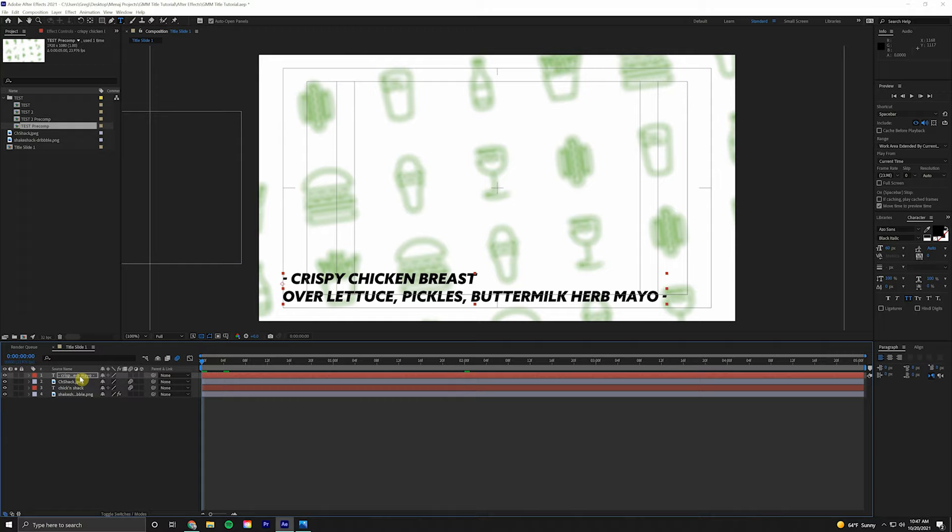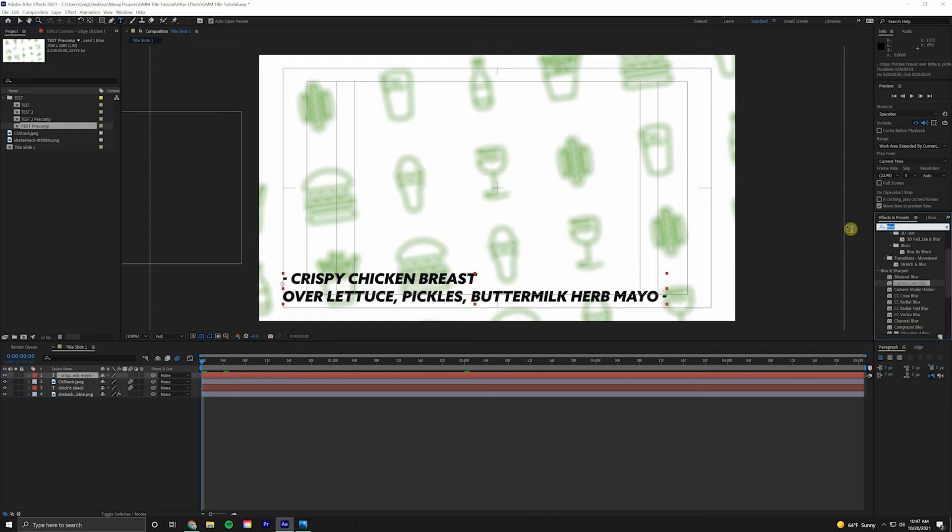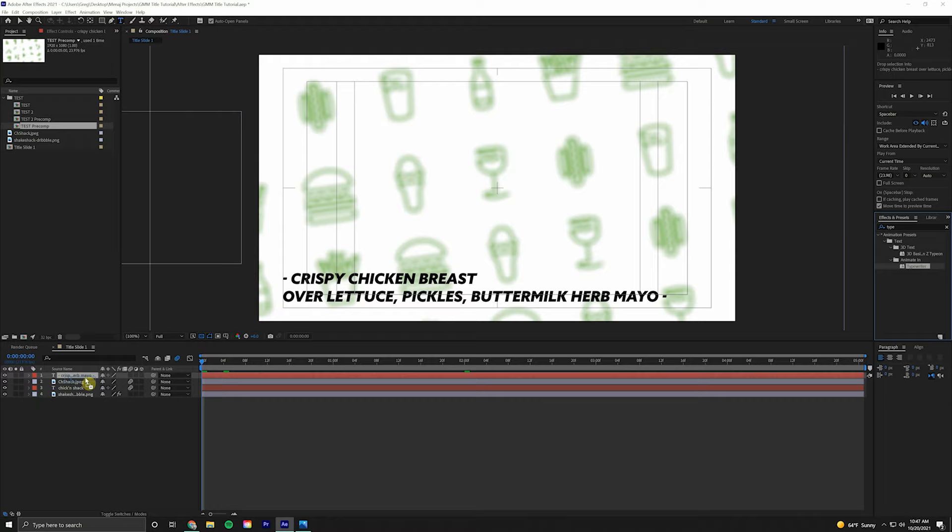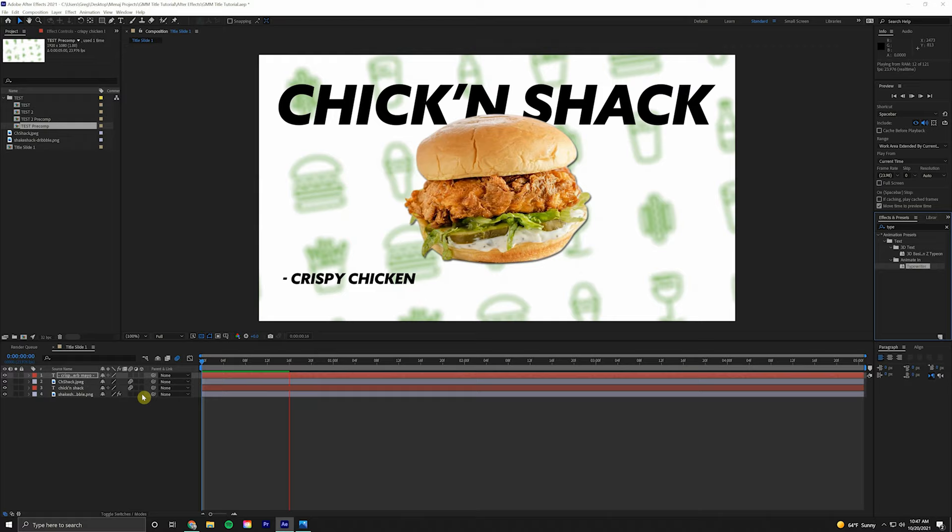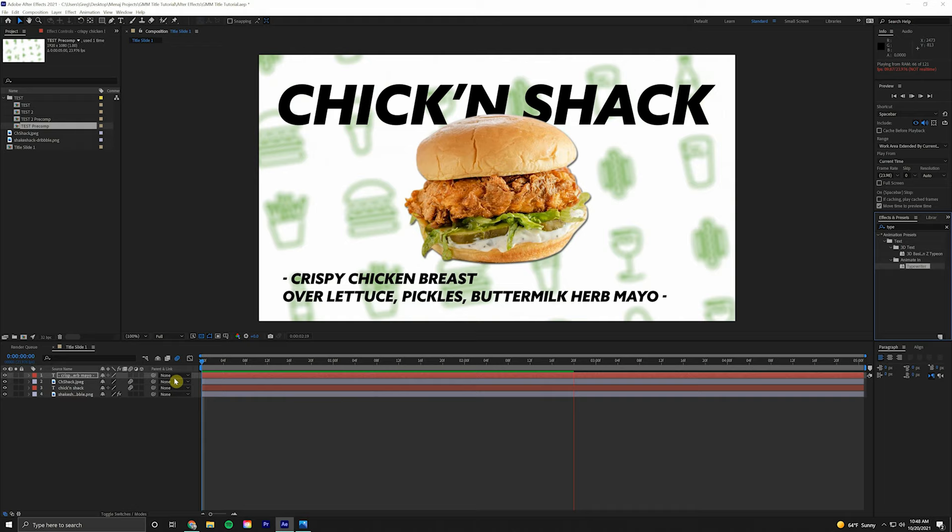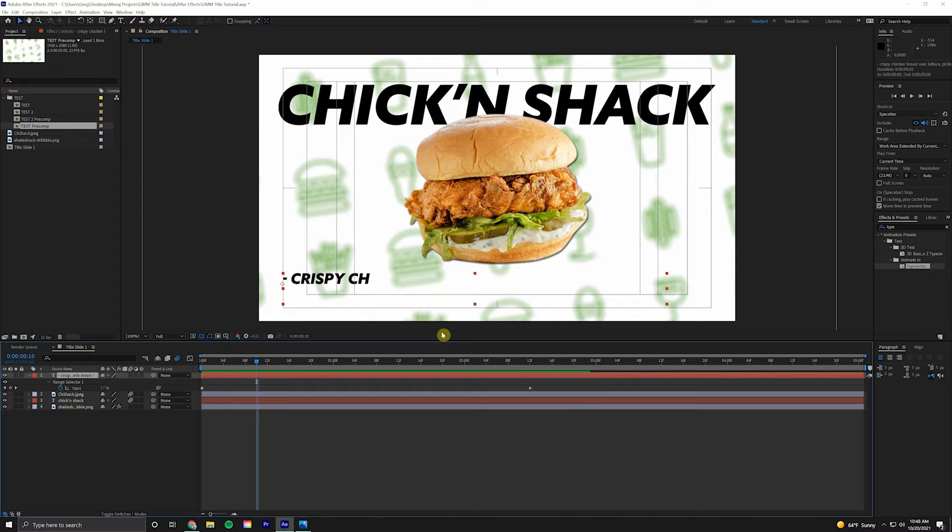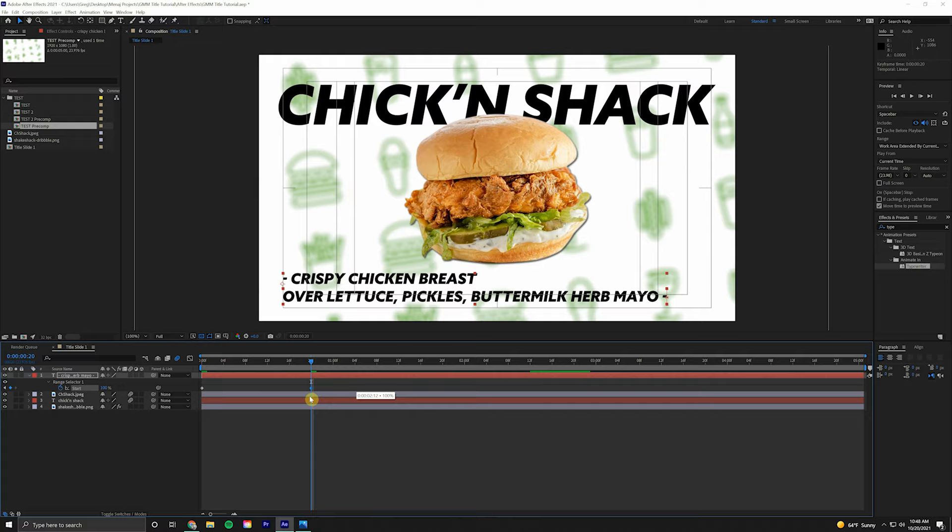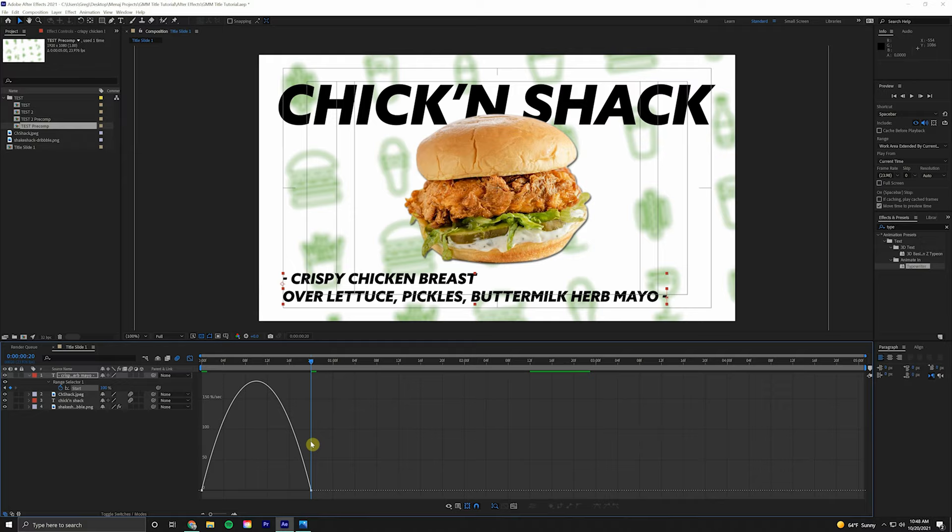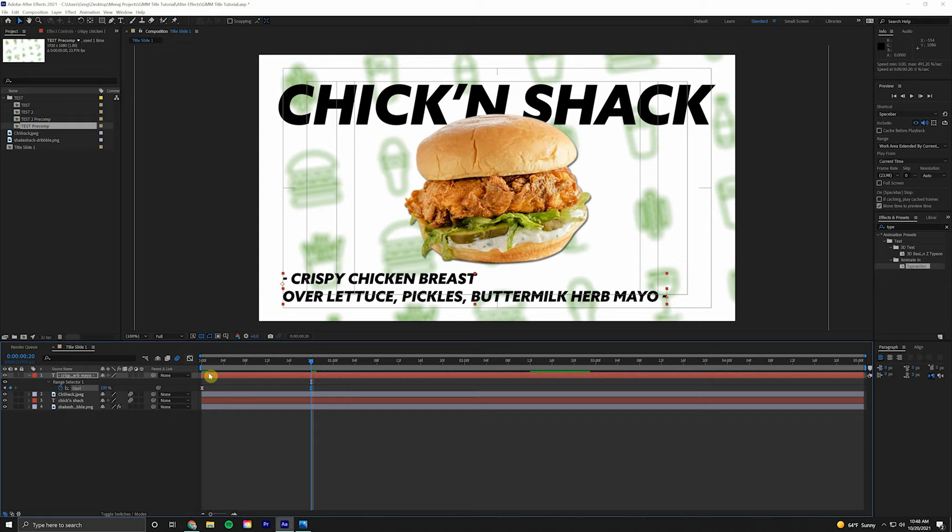Now we have that, we're going to animate that on. Make sure we're selected in the timeline, come over to Effects and Presets, type in Typewriter. This is a quick little easy animation that's super useful in different scenarios. As you can see, it'll just type on. But the pre-made animation is a little slow. U on the keyboard brings up any keyframes on that layer. Come to the beginning, hold Shift Page Down twice to bring us to 20 frames. That's where we want this animation to end. We're going to highlight these, F9, come into the Graph Editor, click and drag holding Shift.